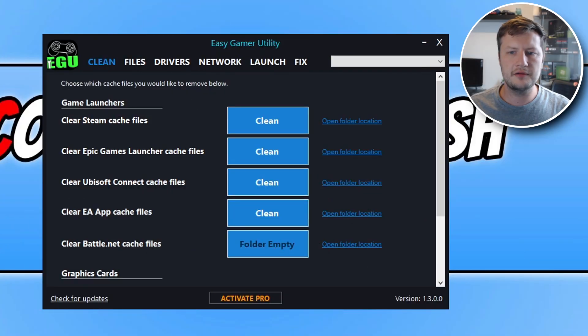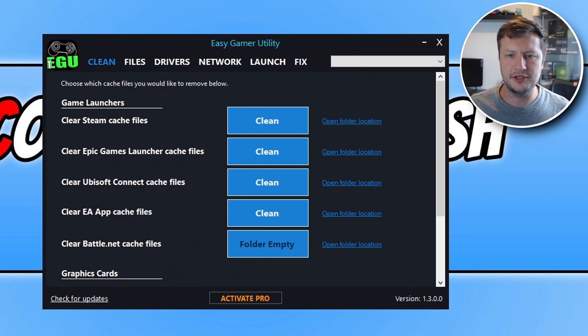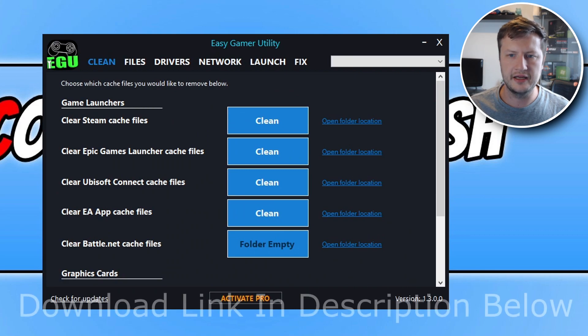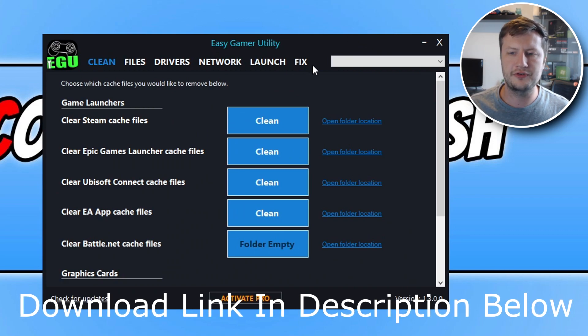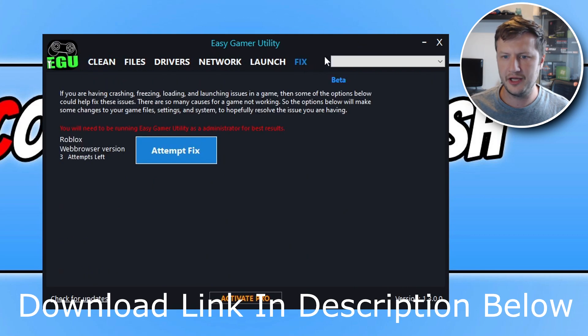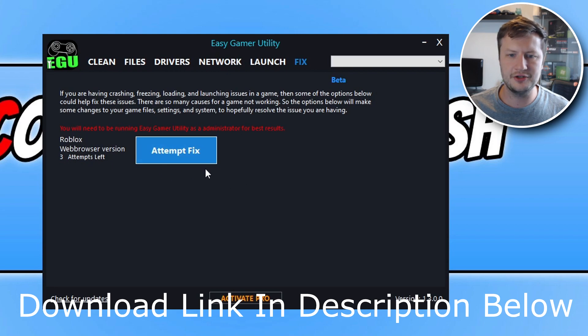So you can download this program called Easy Gamer Utility. What you can do is go across to the fix tab at the top here, and you will then see an option that says Roblox.